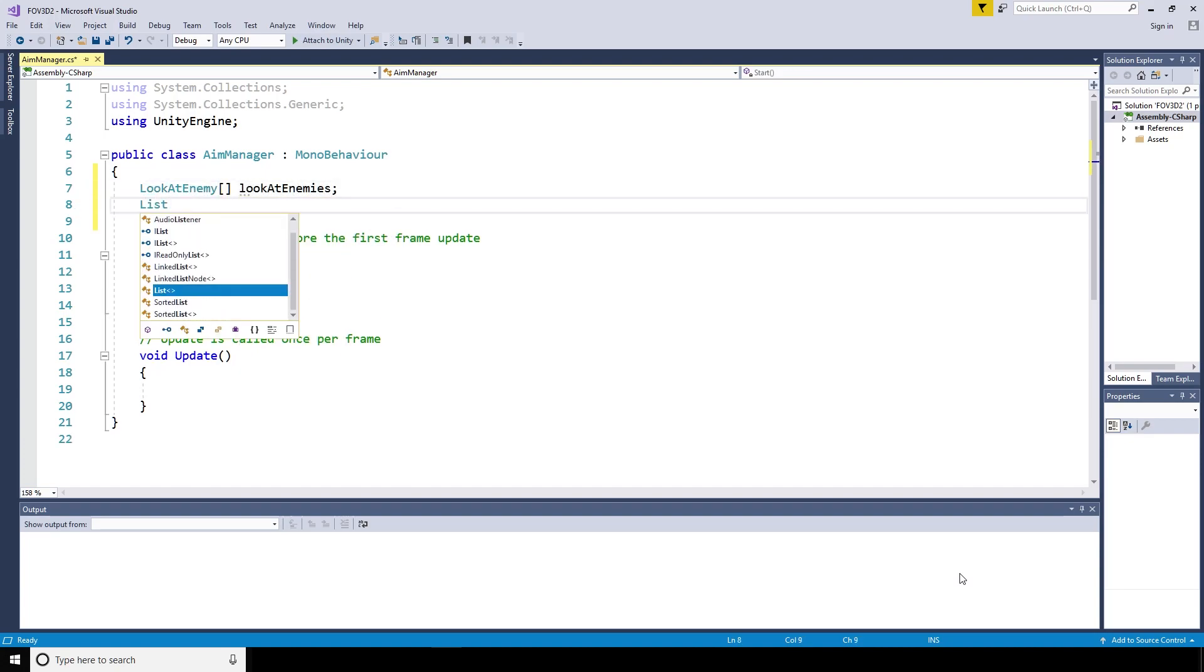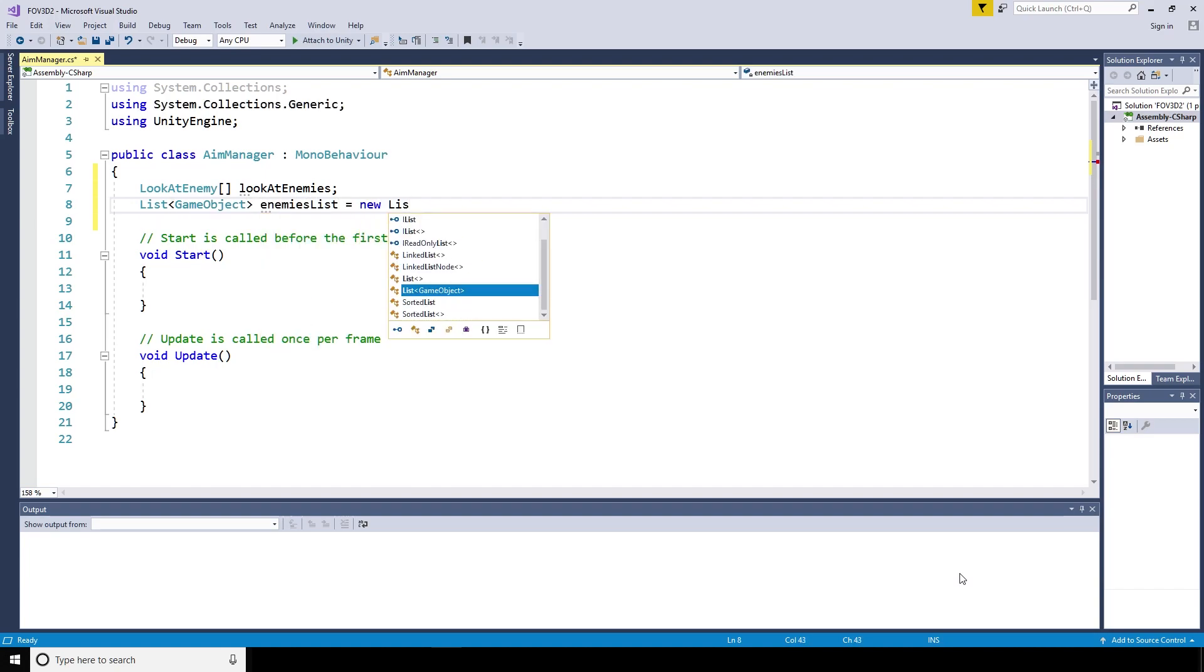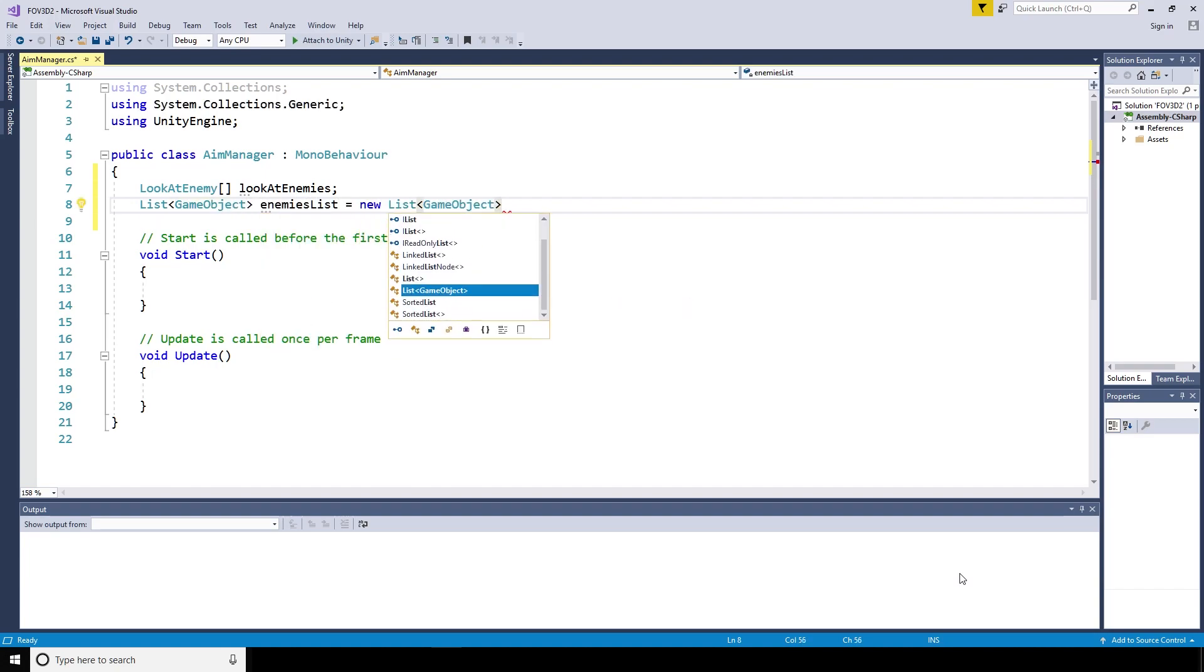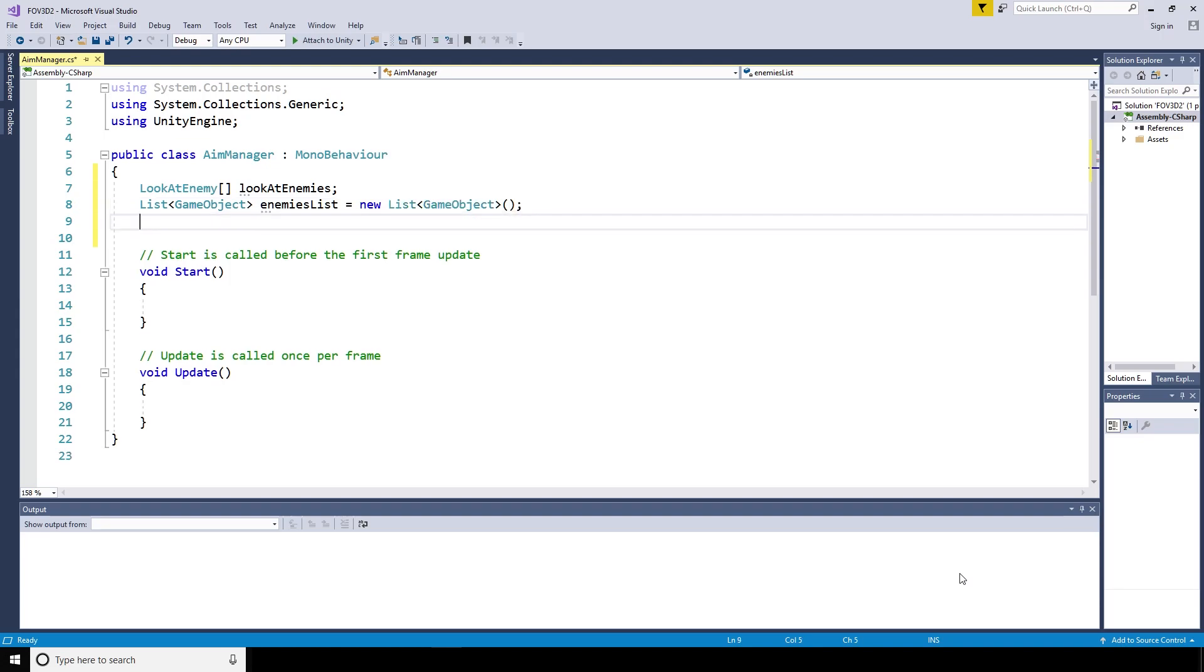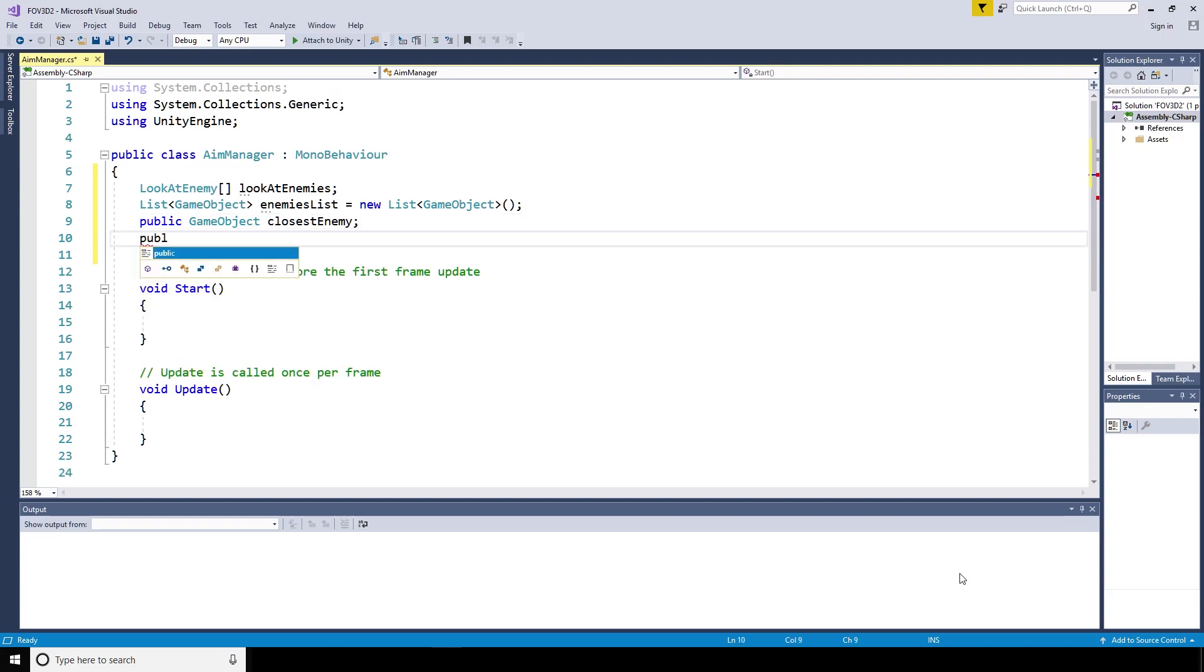Within the AimManager script, we're going to need some arrays and lists to handle the enemies. First, we're going to create a LookAtEnemy array called LookAtEnemies, and a list of game objects called the Enemies list. That's going to equal a new list of game objects just to instantiate it.